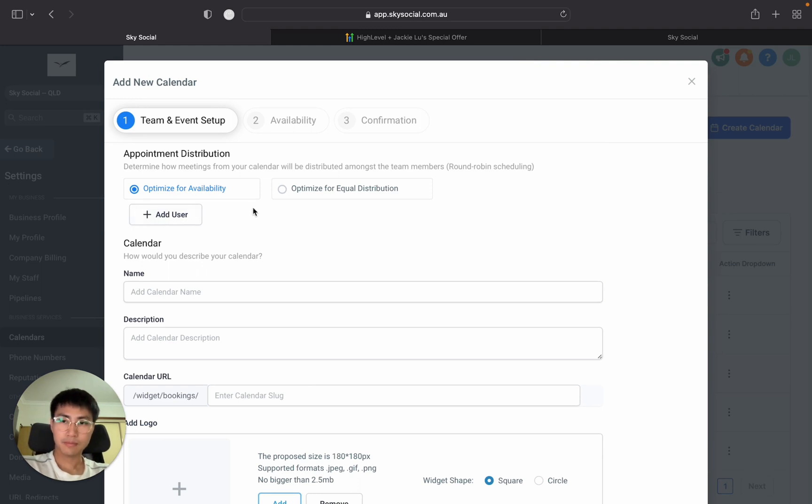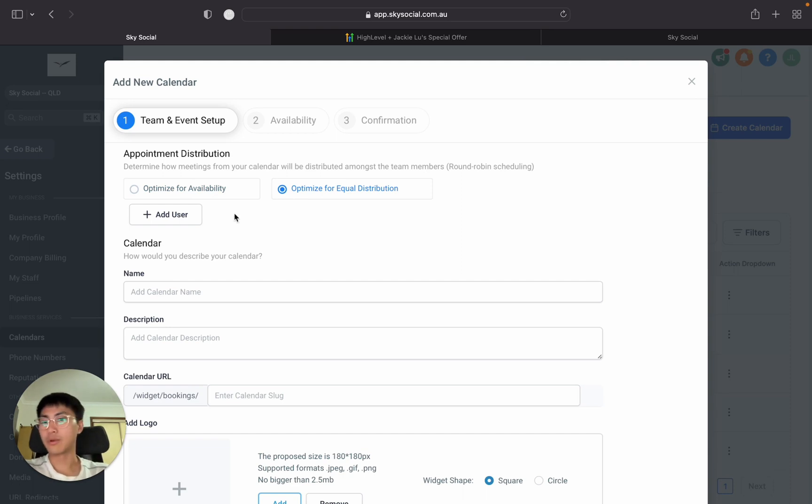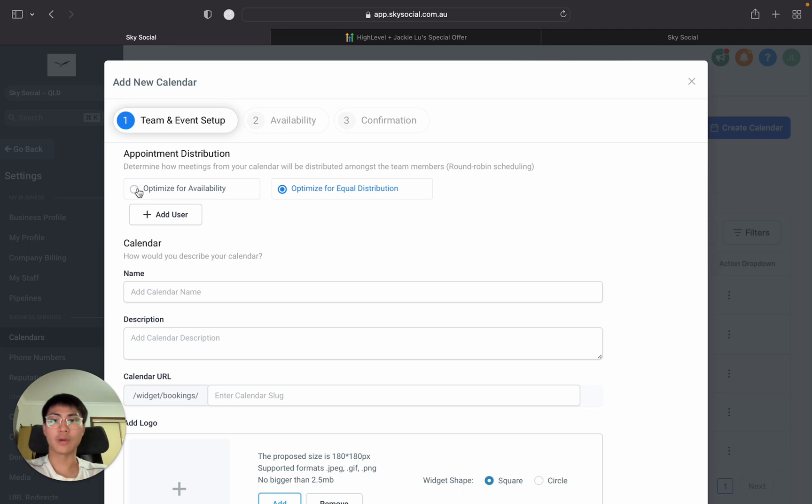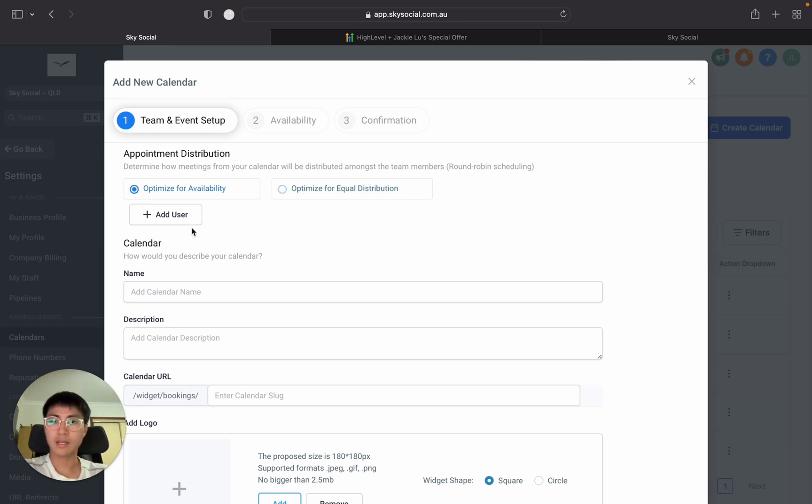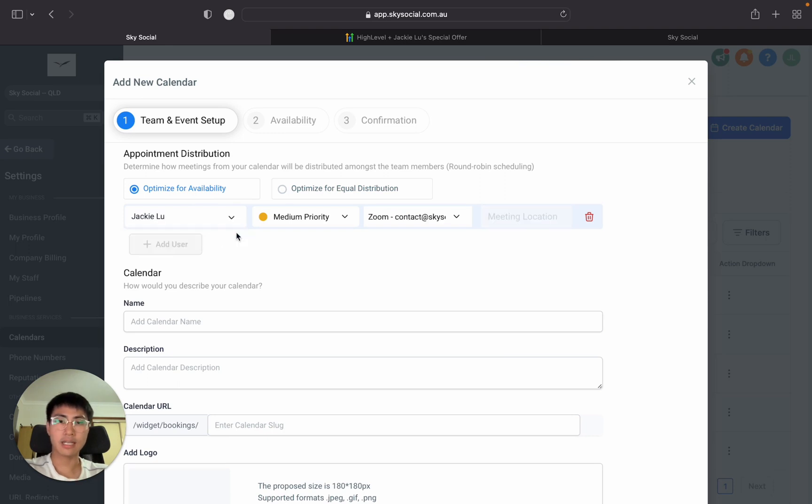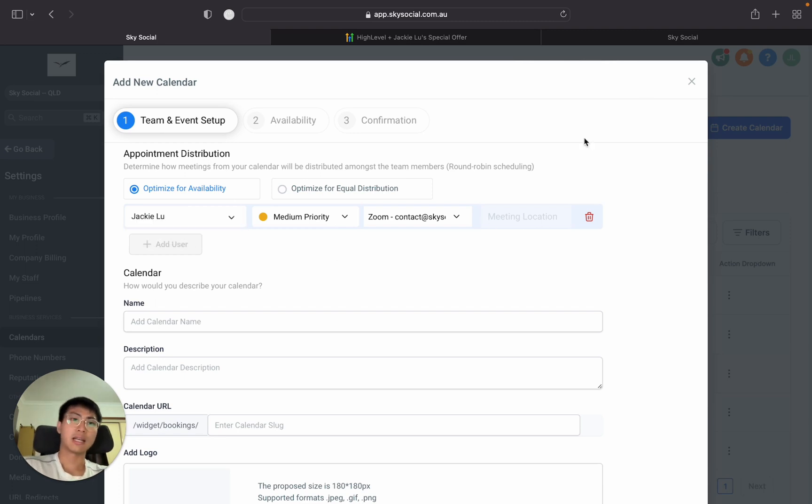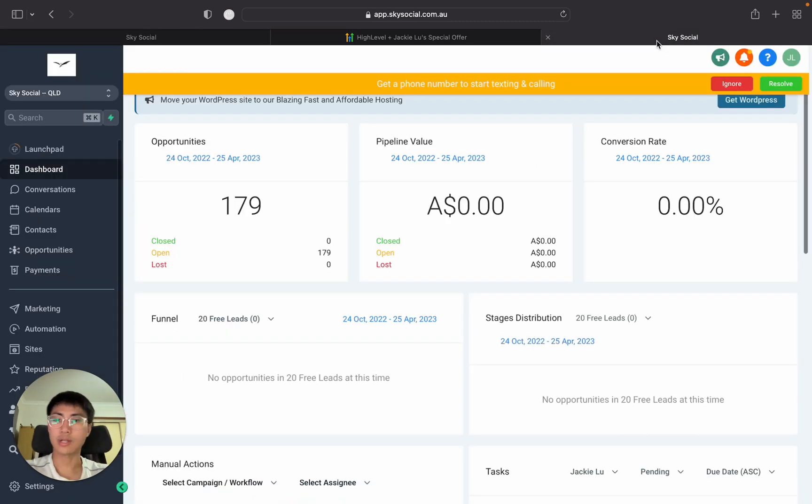Let's go round robin and straight off the bat you're going to see there's an added user. When you see optimize for availability or optimize for equal distribution, to be honest I wouldn't worry about that too much. If you just want a calendar use optimize for availability and let the software do its work. Go into add user and select yourself. This might be confusing if you just started Go High Level, you probably won't have yourself as a user. I'm going to show you how to add yourself as a user real quick.